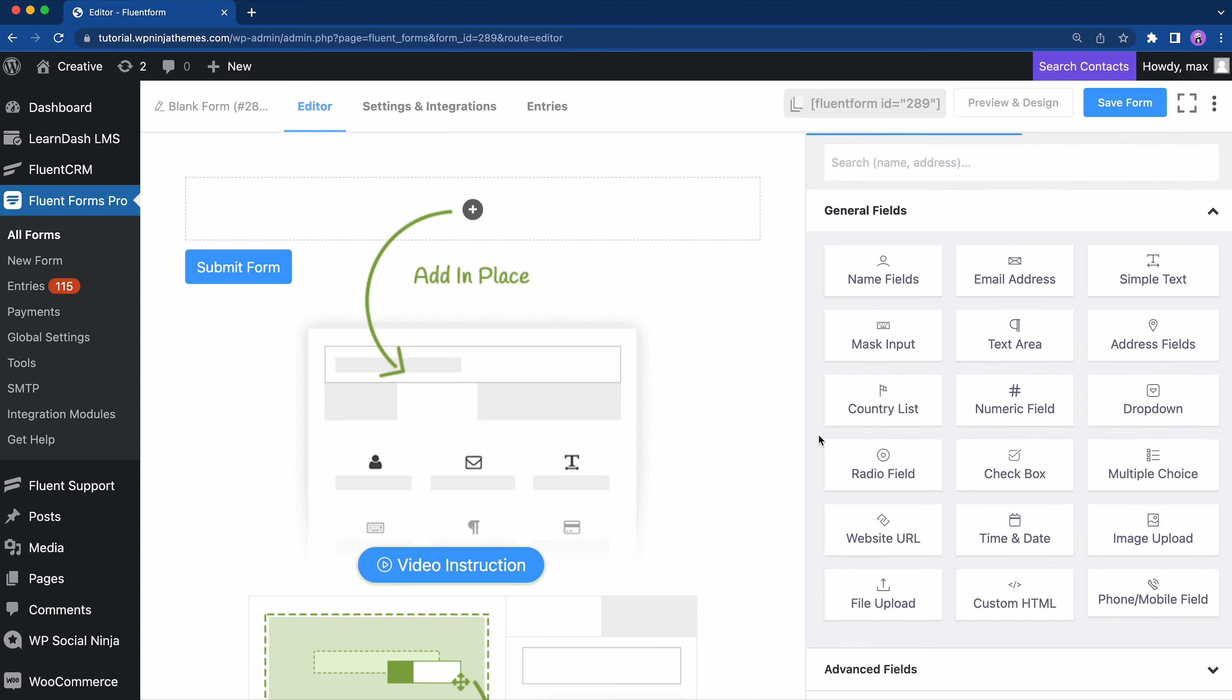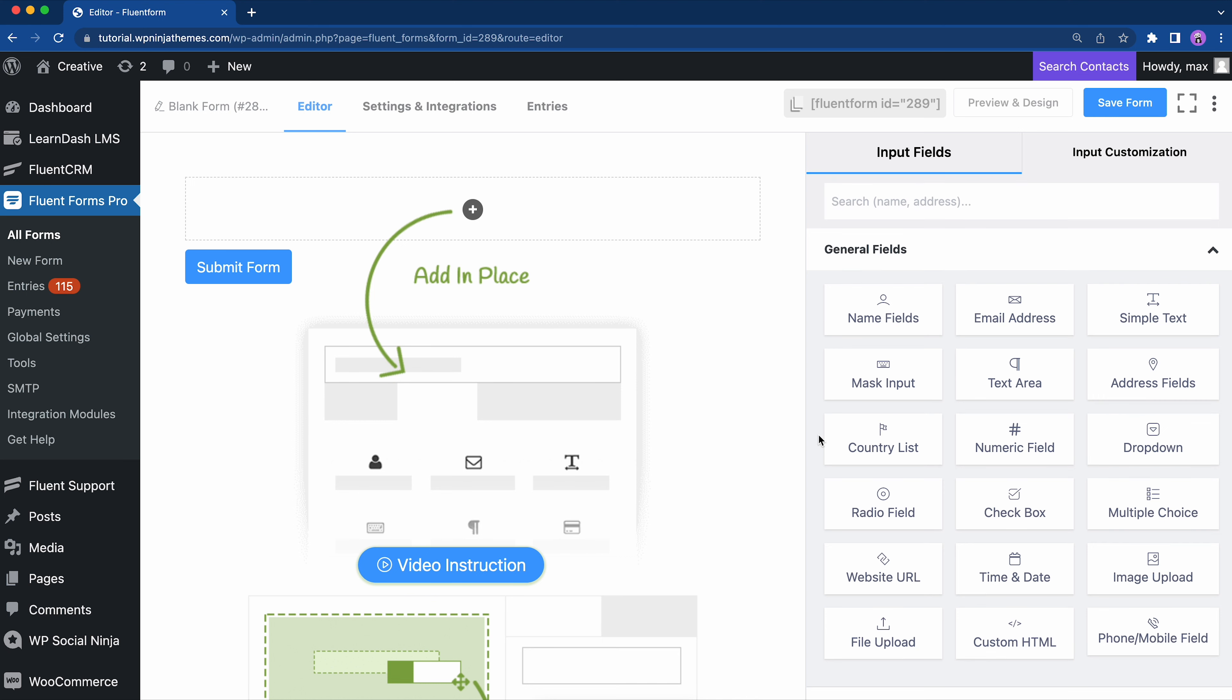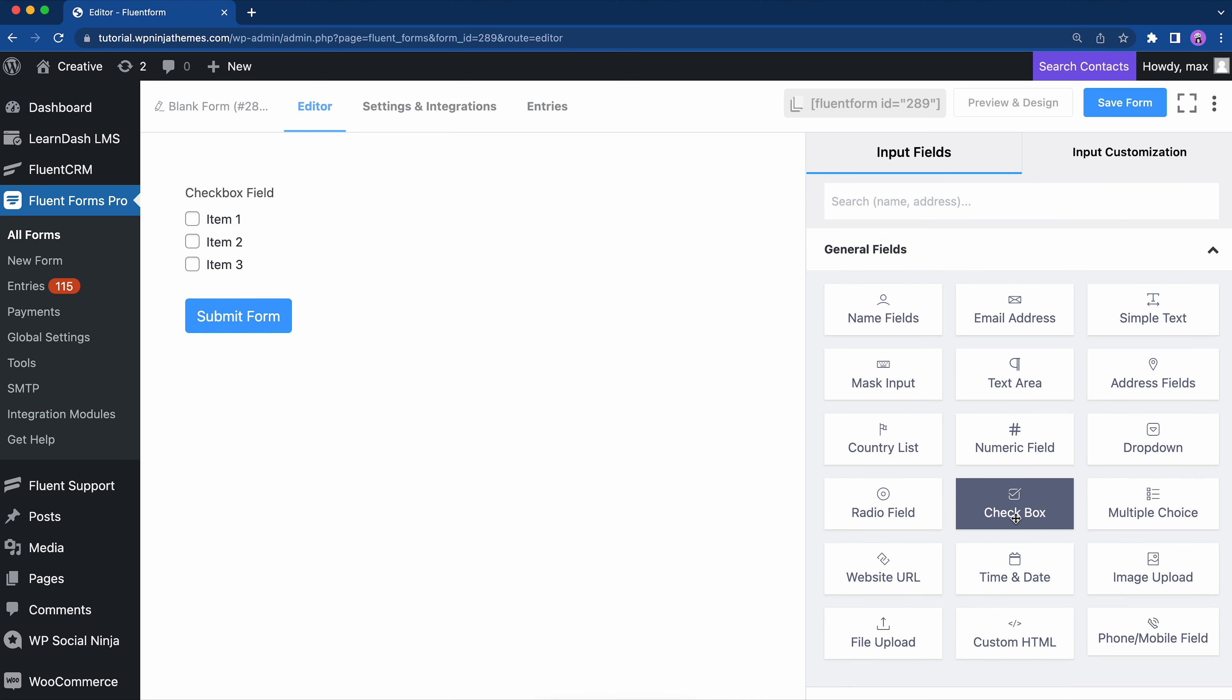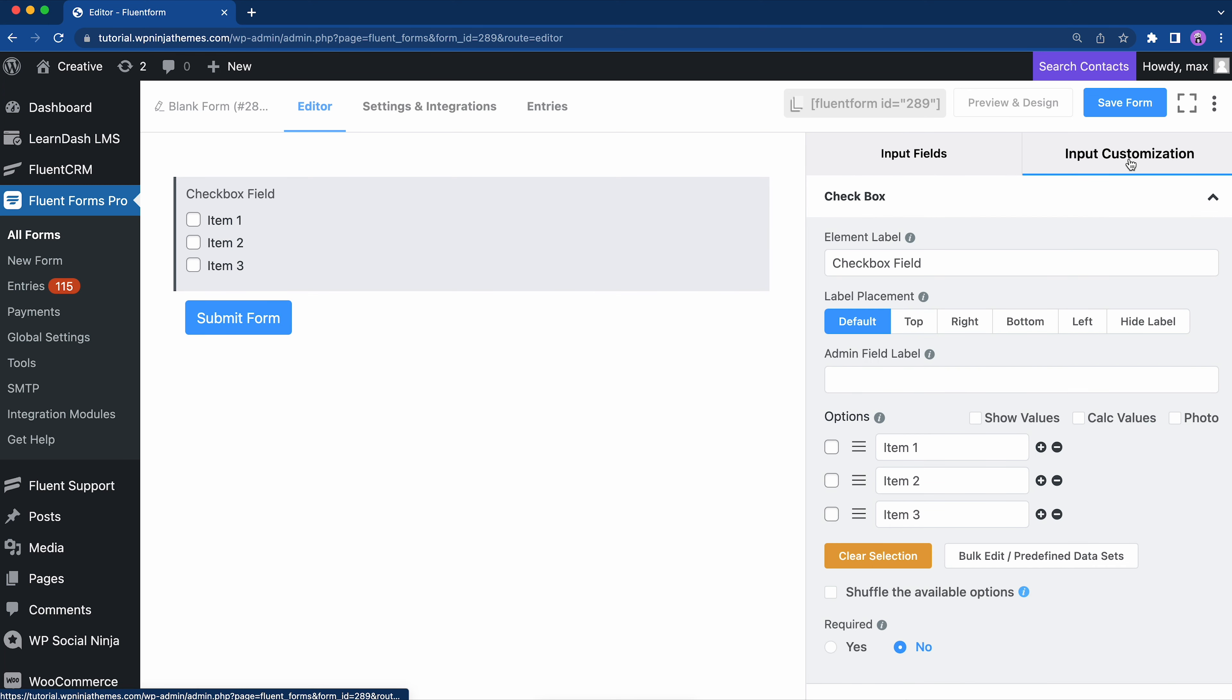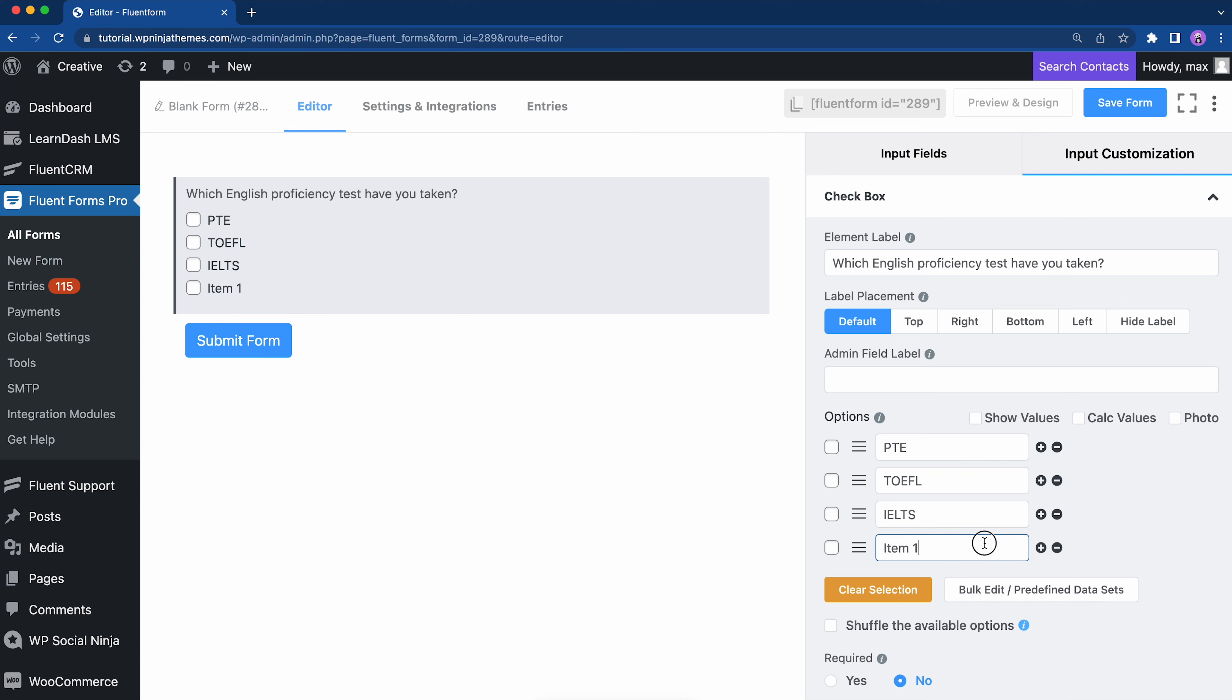Say we want the results of specific tests people have taken. So, let's first add a checkbox field. From input customization, edit element label to which English proficiency test have you taken. Now, in the options, add as many as you need to. I can think of five, so I'll go ahead and enter them.